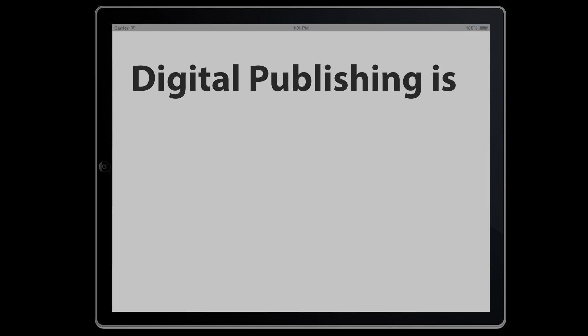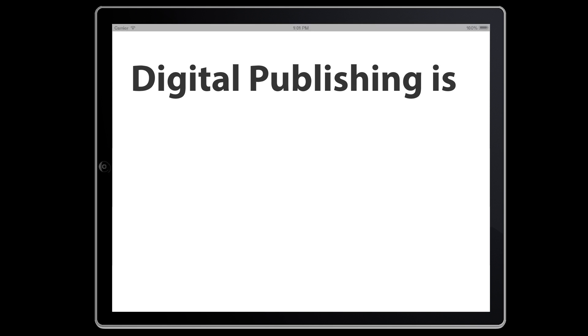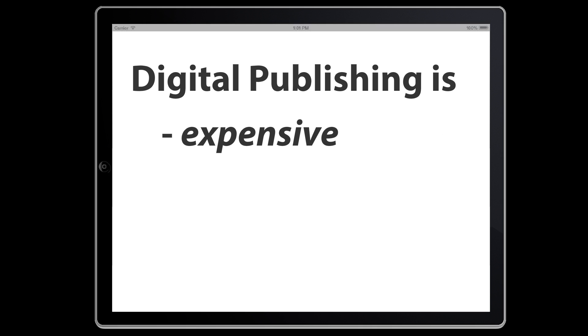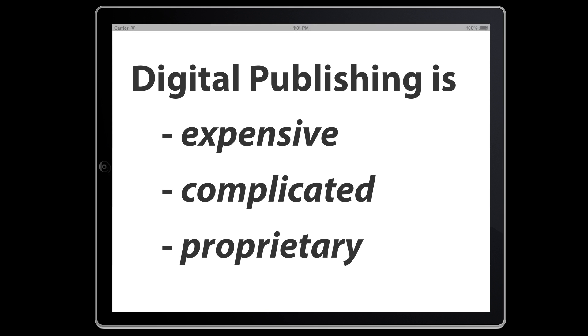The future of delivering content to readers is digital publishing. But digital publishing can also be expensive and often has complicated new user interfaces to learn. Most digital publishing systems use proprietary formats and distribution channels which you don't control.